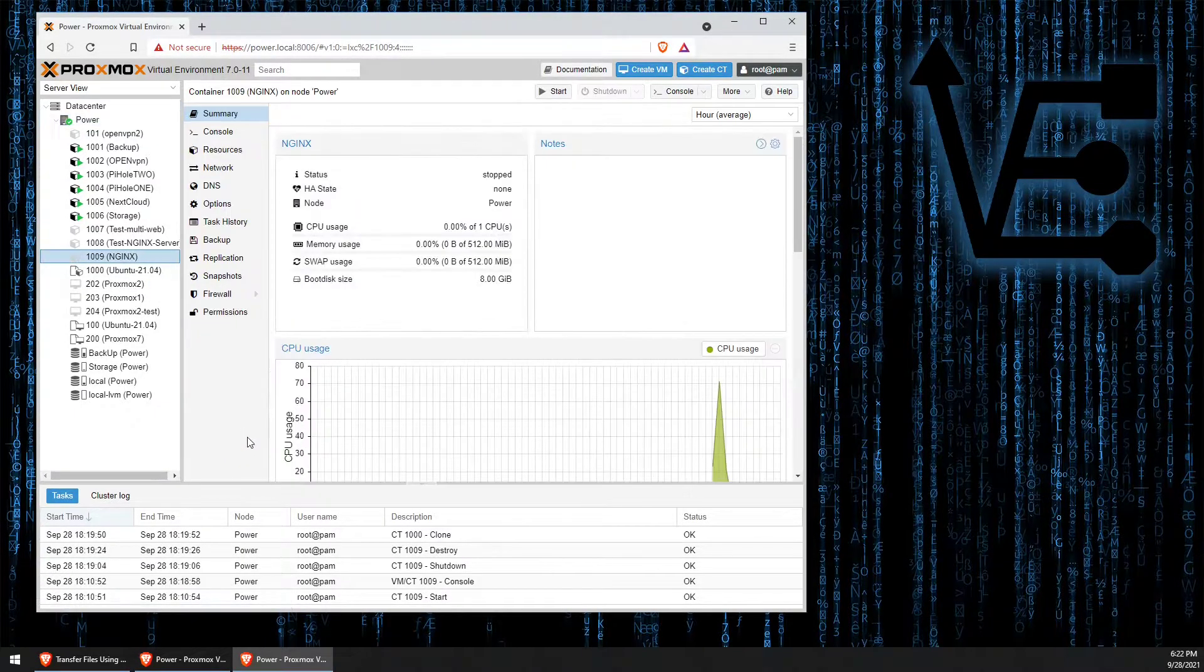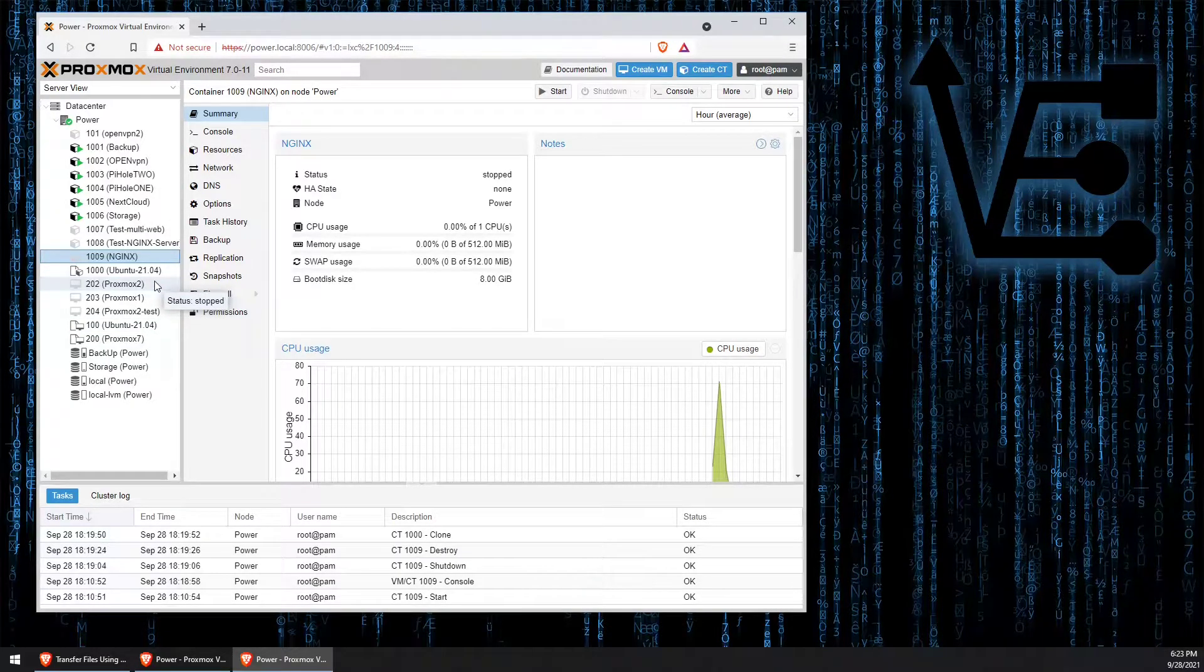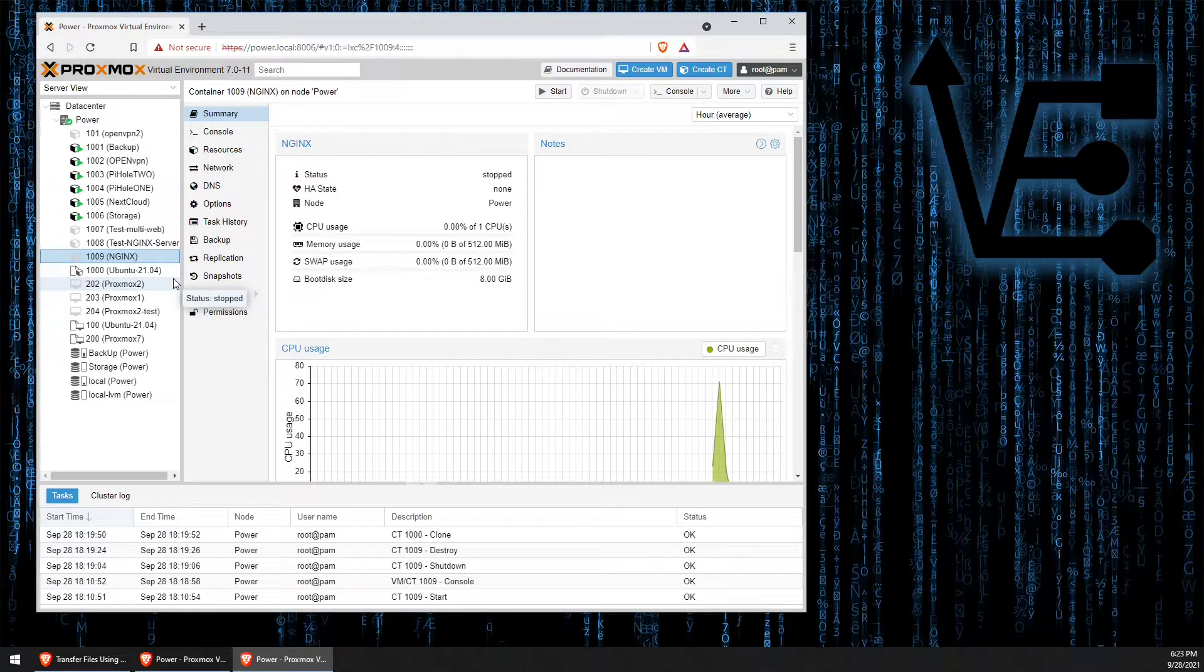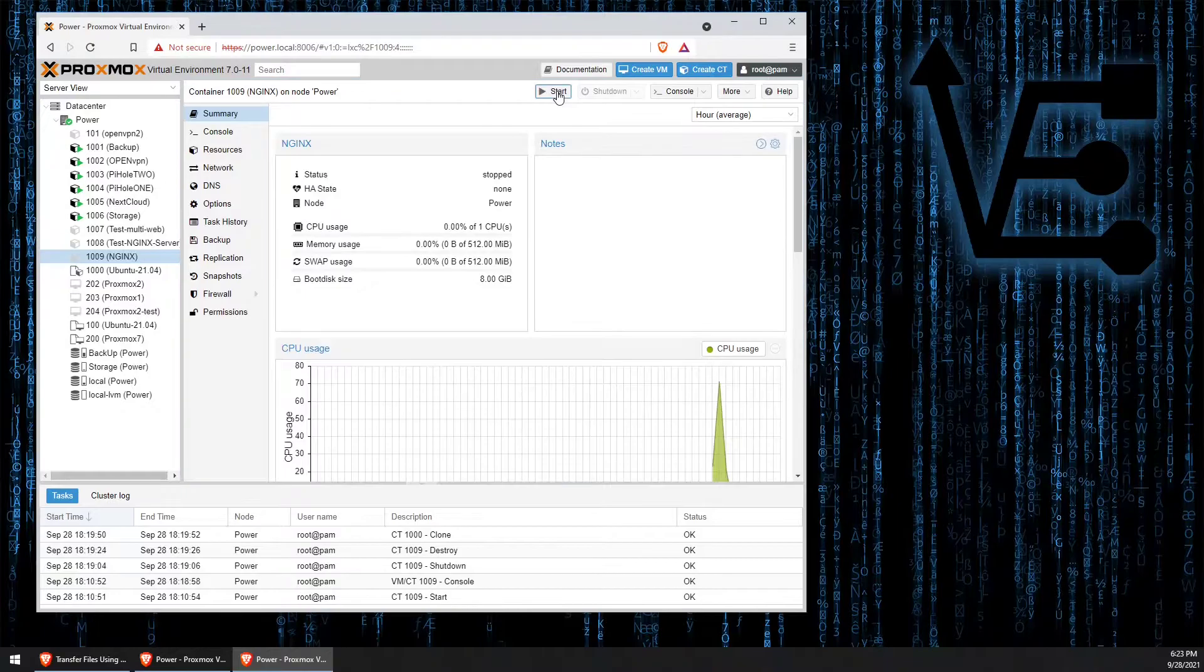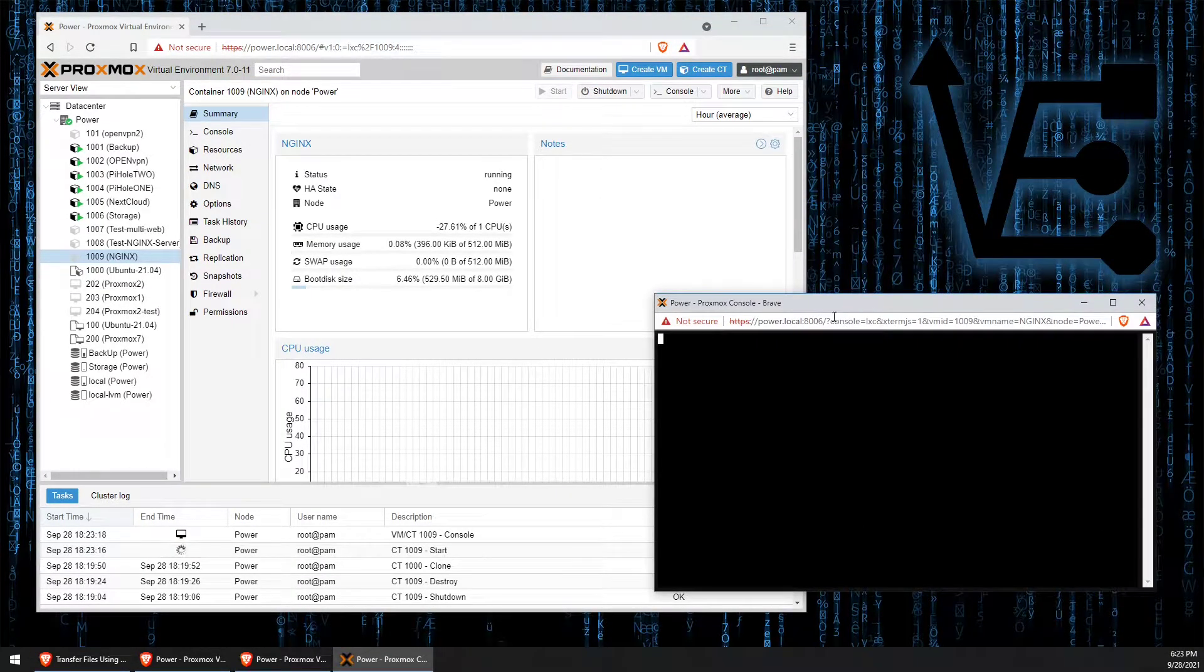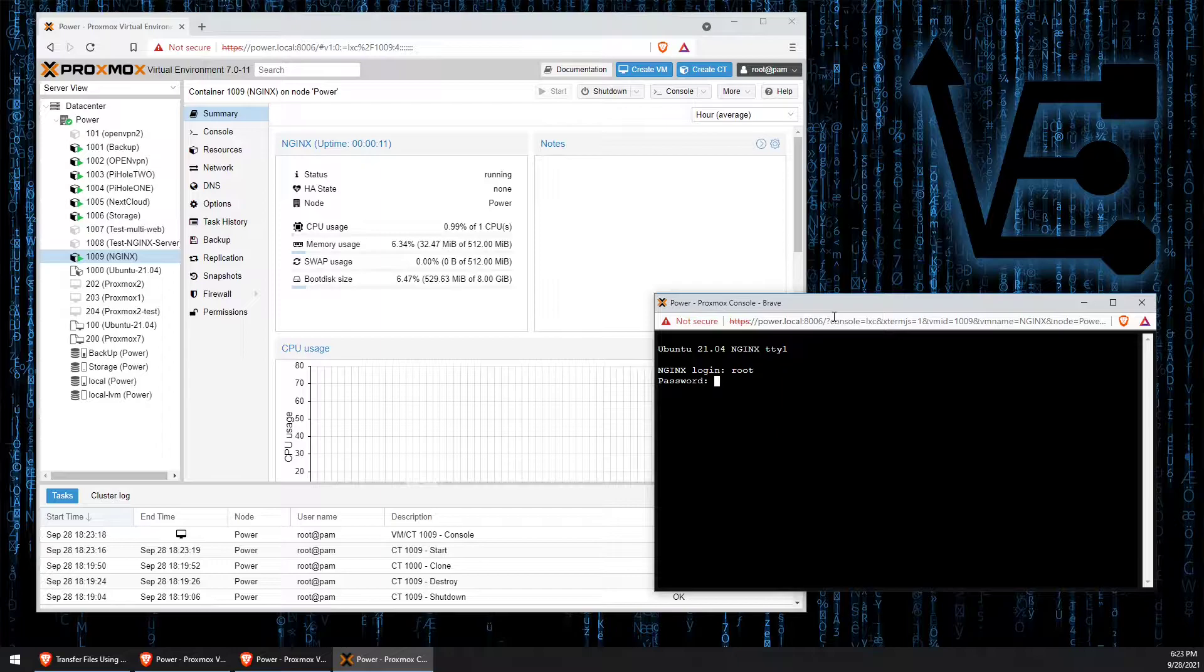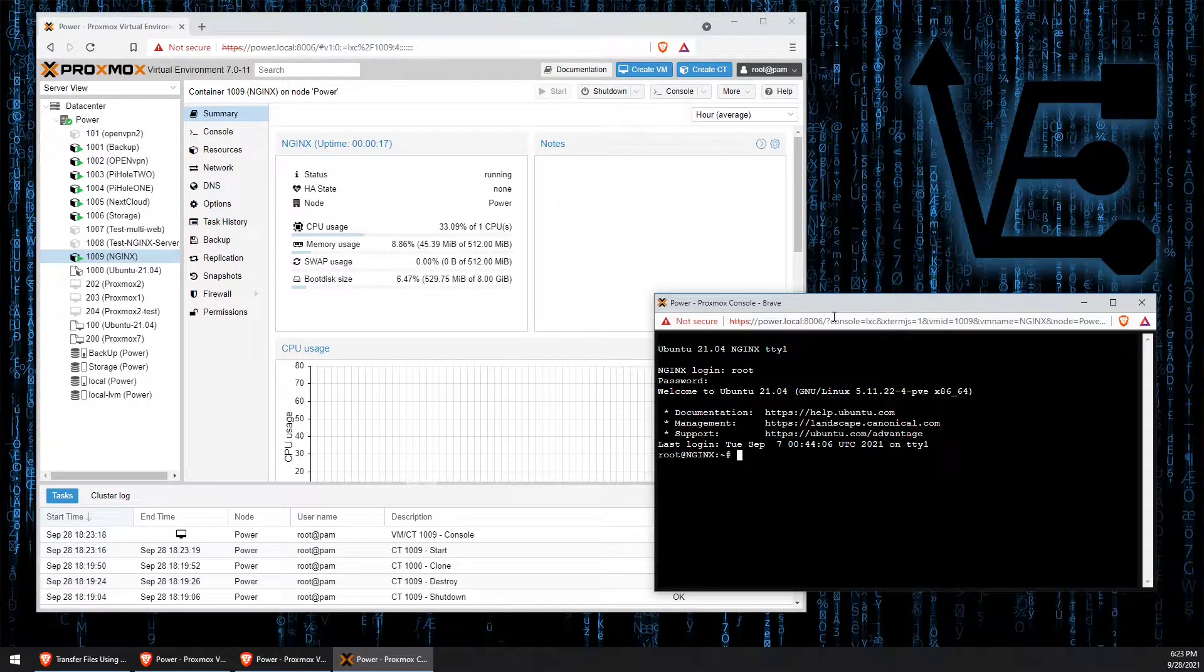I've created a container here called NGINX for us to work with tonight. If you don't already know how to create a Linux container using Proxmox, consider watching our video on setting up a container. To begin working with this container that we've created, we're going to press Start and Console just like we've done every other time. The container will boot up and we'll log in using root and our password.